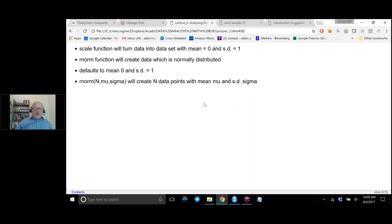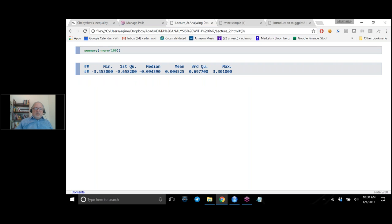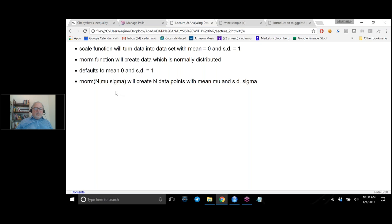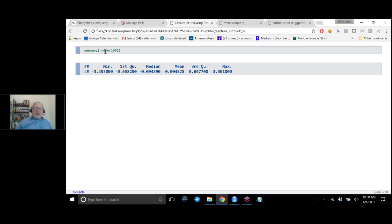There is a function called scale() which will take a data set and subtract the mean and divide by the standard deviation, turning a data set into one with mean zero and standard deviation one. And rnorm() creates normal distribution data sets. If I take rnorm(100), it creates 100 samples from a distribution of mean zero and standard deviation one. The median and mean should be close to zero because the normal distribution is symmetric — equally likely to get a number below or above zero — and you can see this is approximately true.